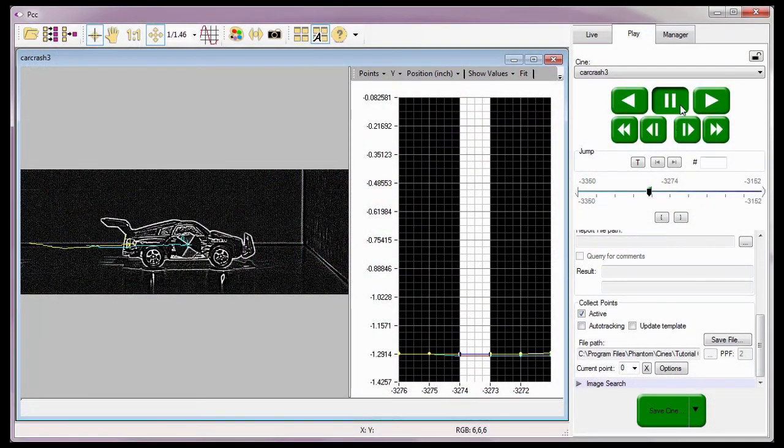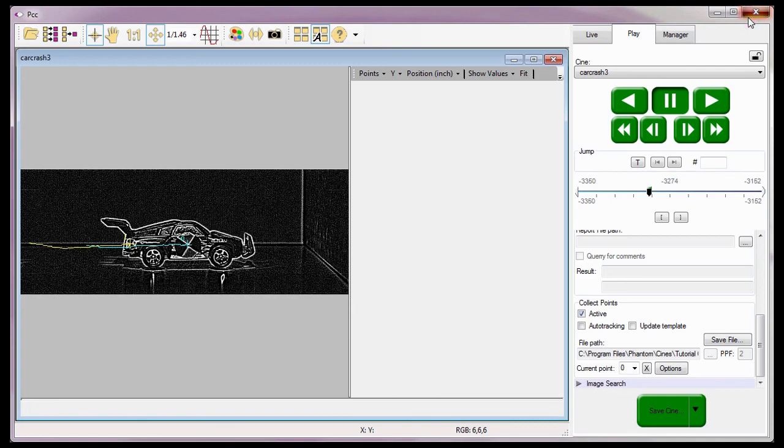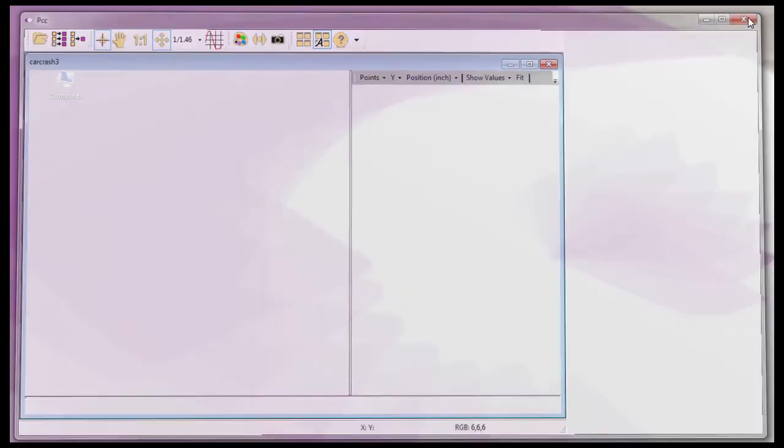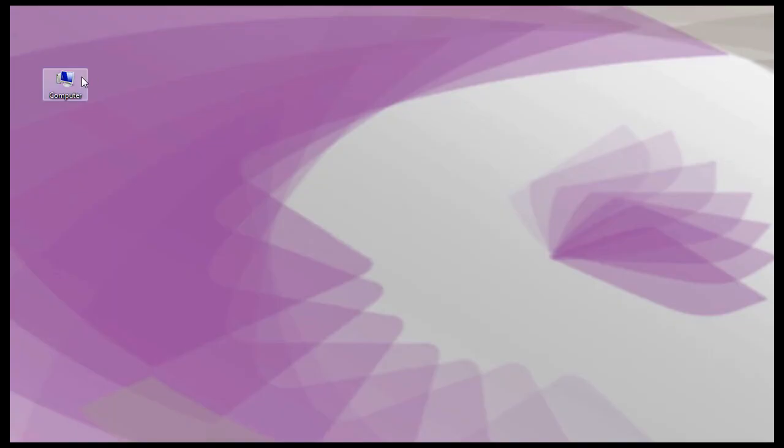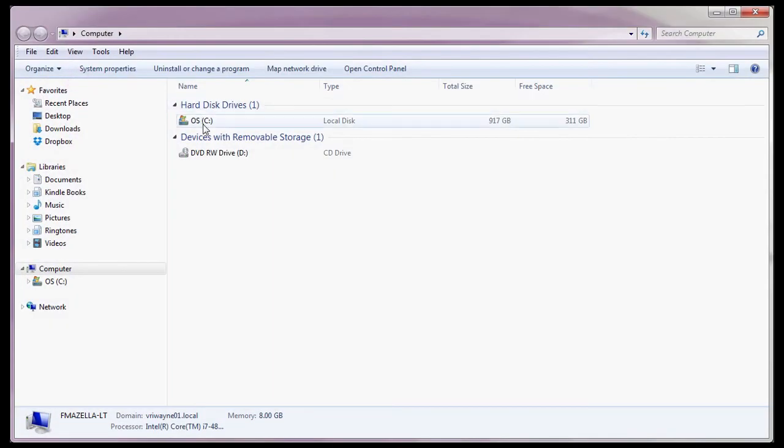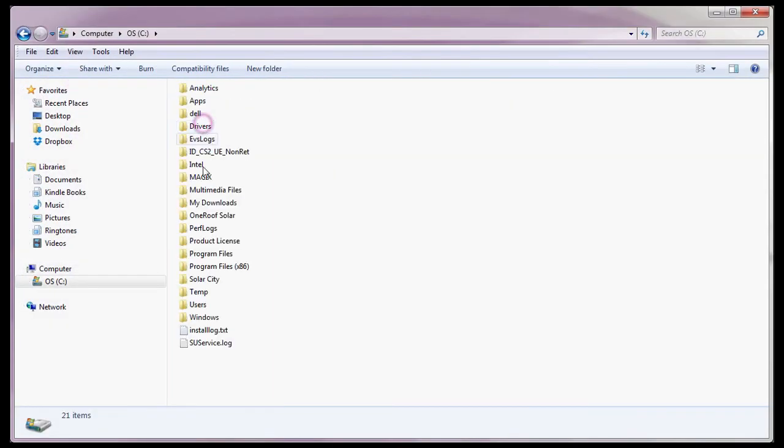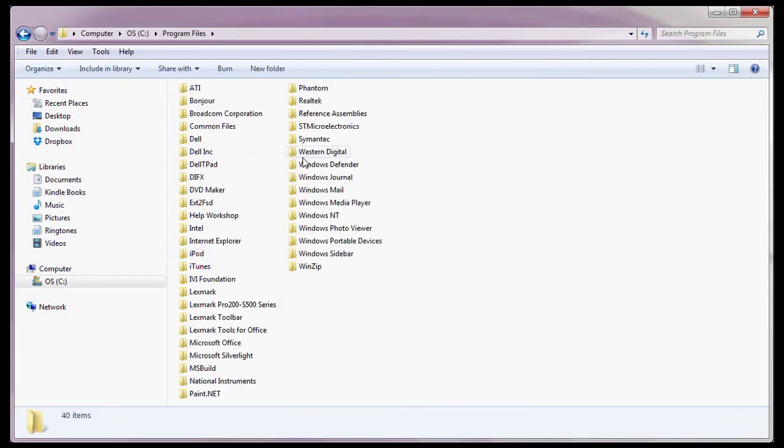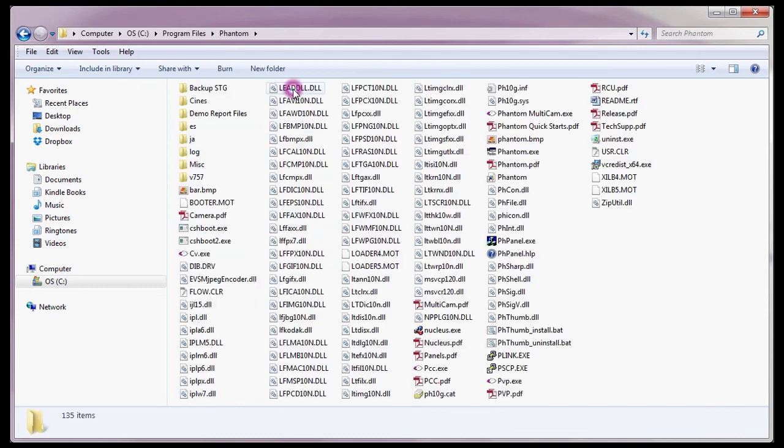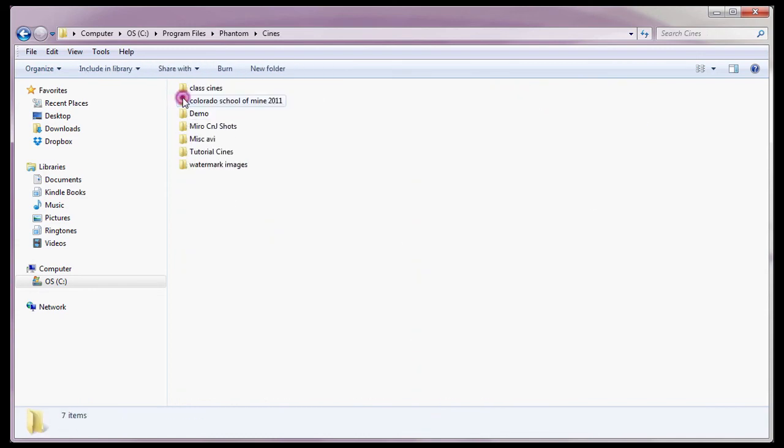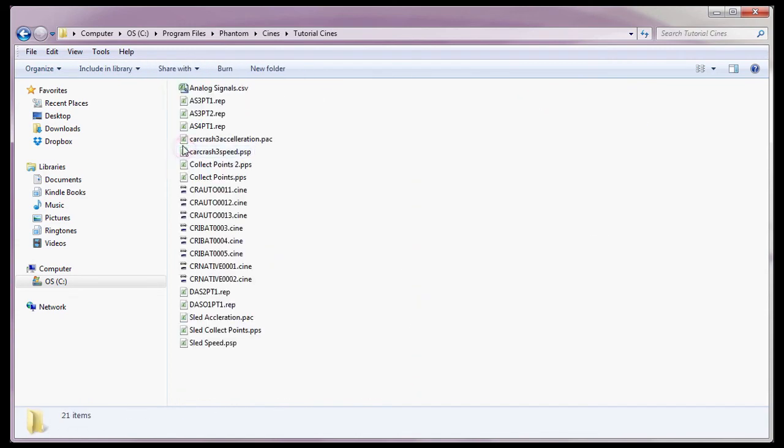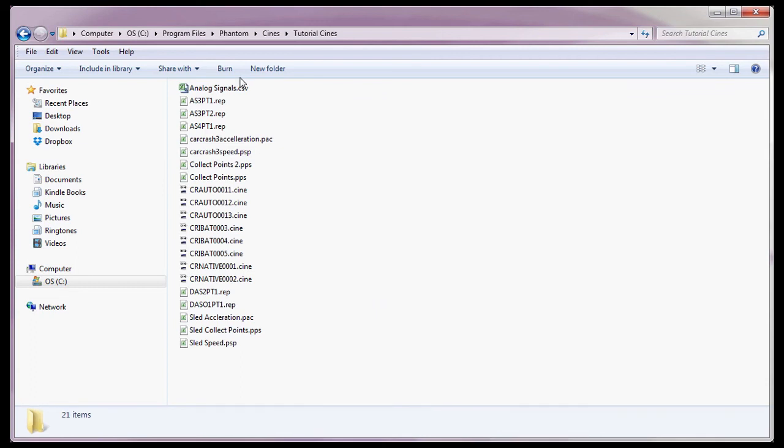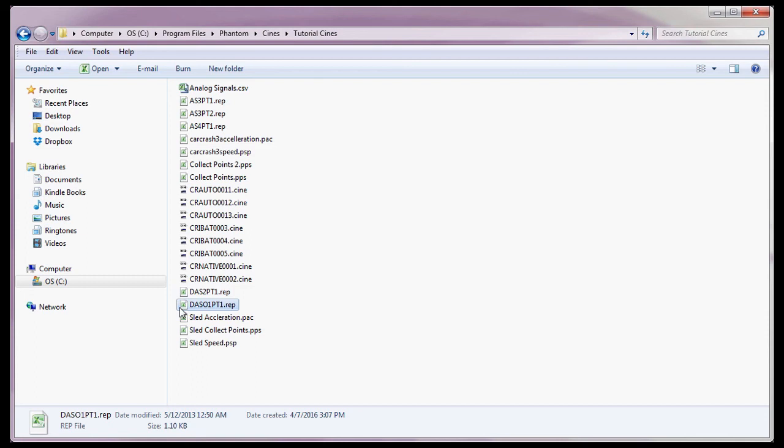Let's start by closing the PCC application, then using my Windows Explorer, I'll navigate to the folder where the report files were written, the C colon program file, phantom Cines Tutorial Cines folder, and open the Distance, Angle, Speed, Origin 1.Test1, or DASO 1PT1 file.